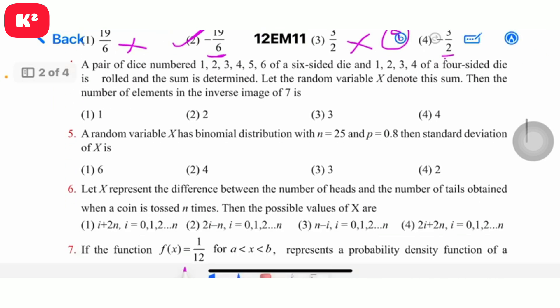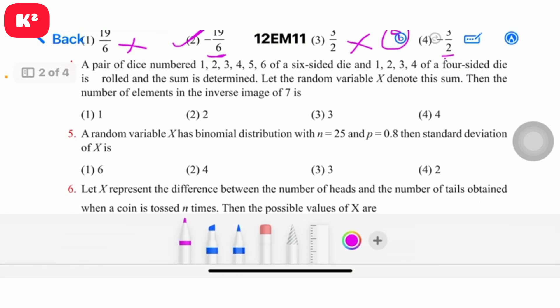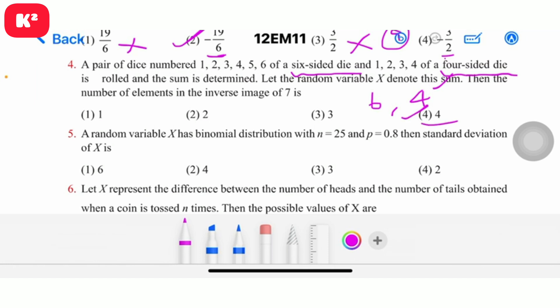Question number 4: A pair of dice — one six-sided die numbered 1 to 6 and one four-sided die numbered 1 to 4 — is rolled and the sum is determined. The number of elements in the inverse image of 7 is asked. The answer is 4, so question number 4, fourth option, answer 4.